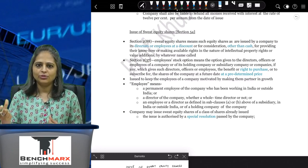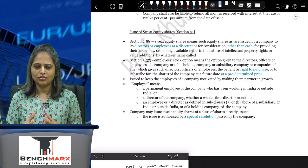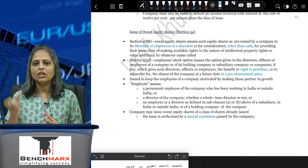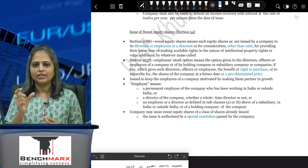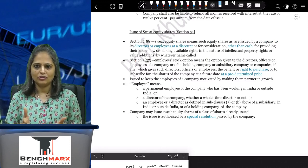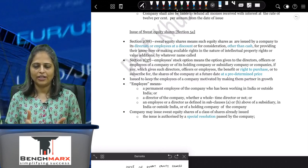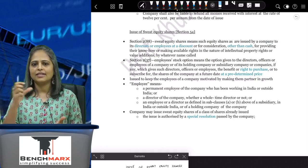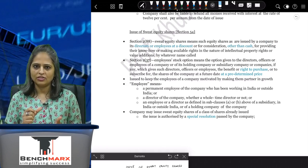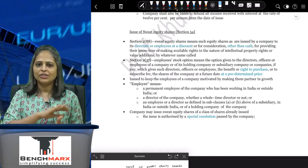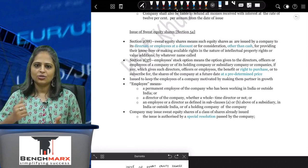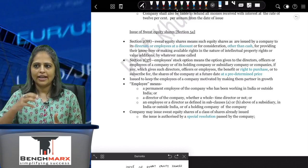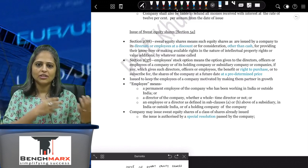So how do you assign a value to a non-cash consideration? The Companies Act says you need to appoint a registered valuer. The registered valuer will take into consideration all the factors and assign a value to the non-cash consideration, based on which you can issue the shares.